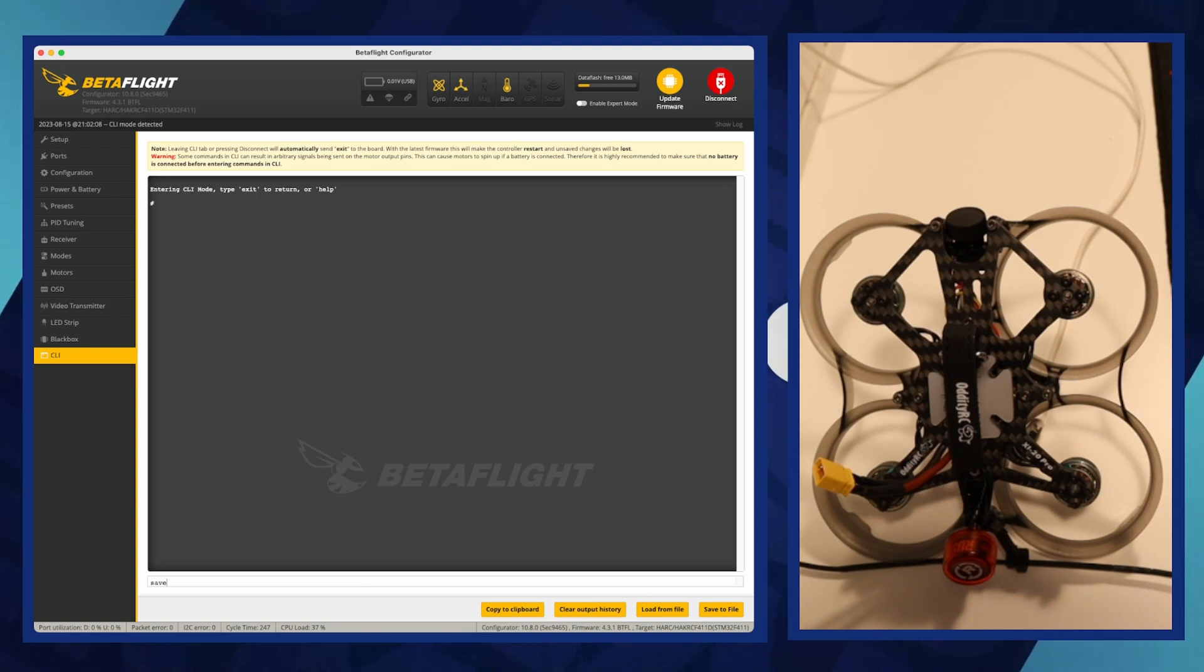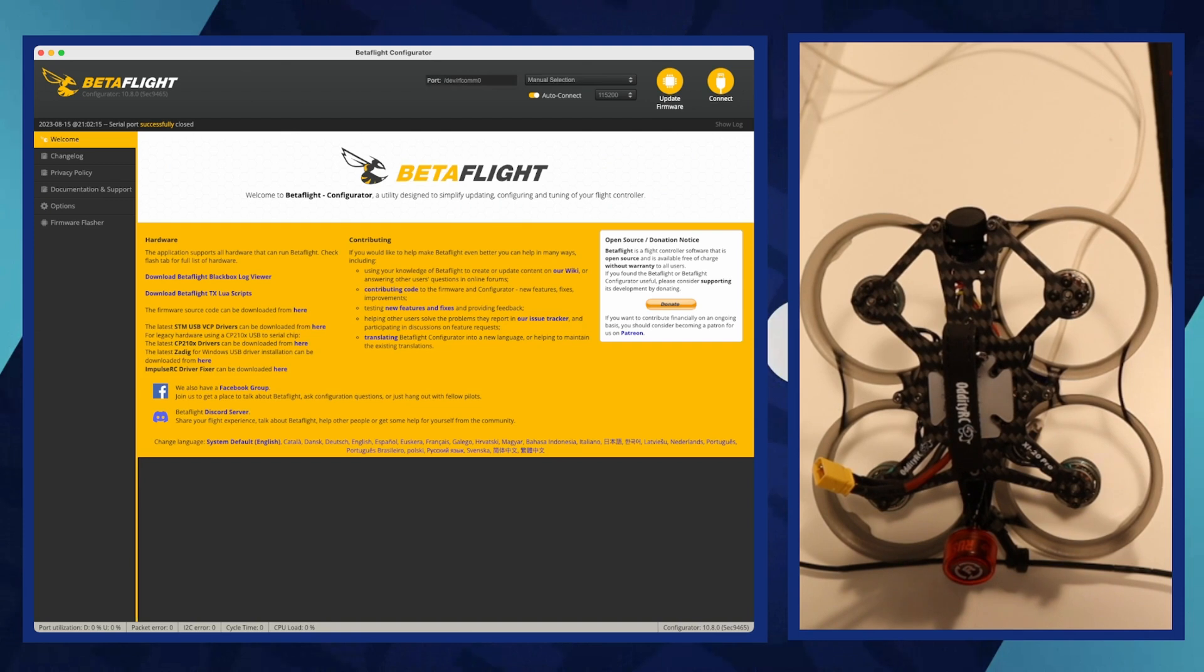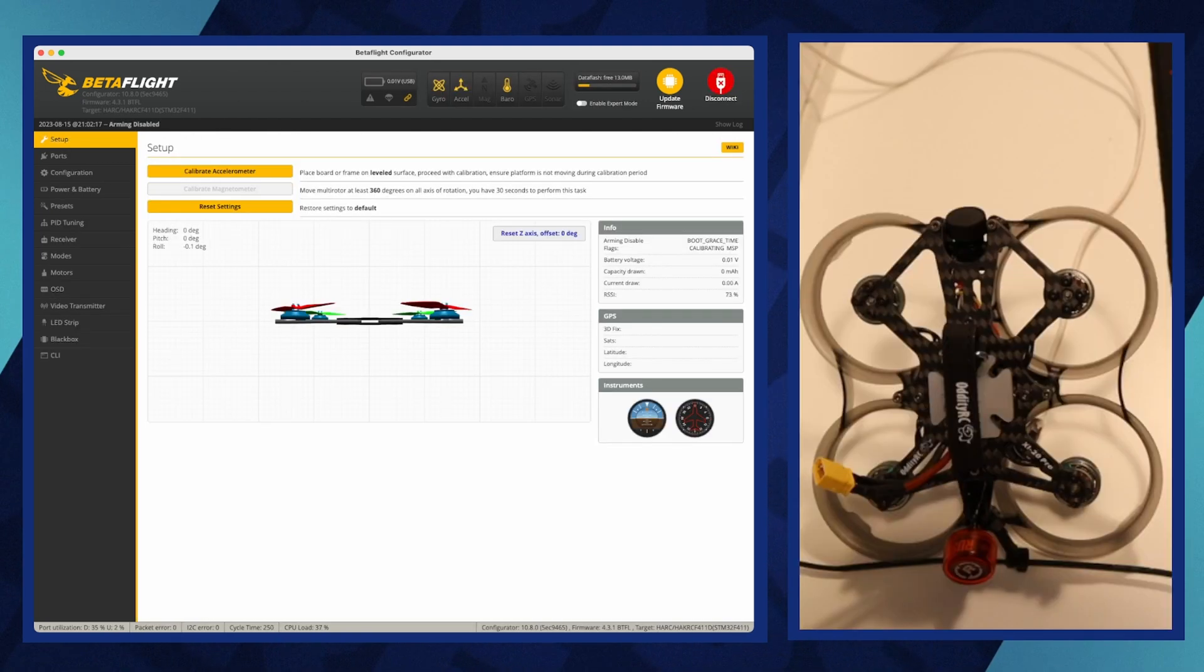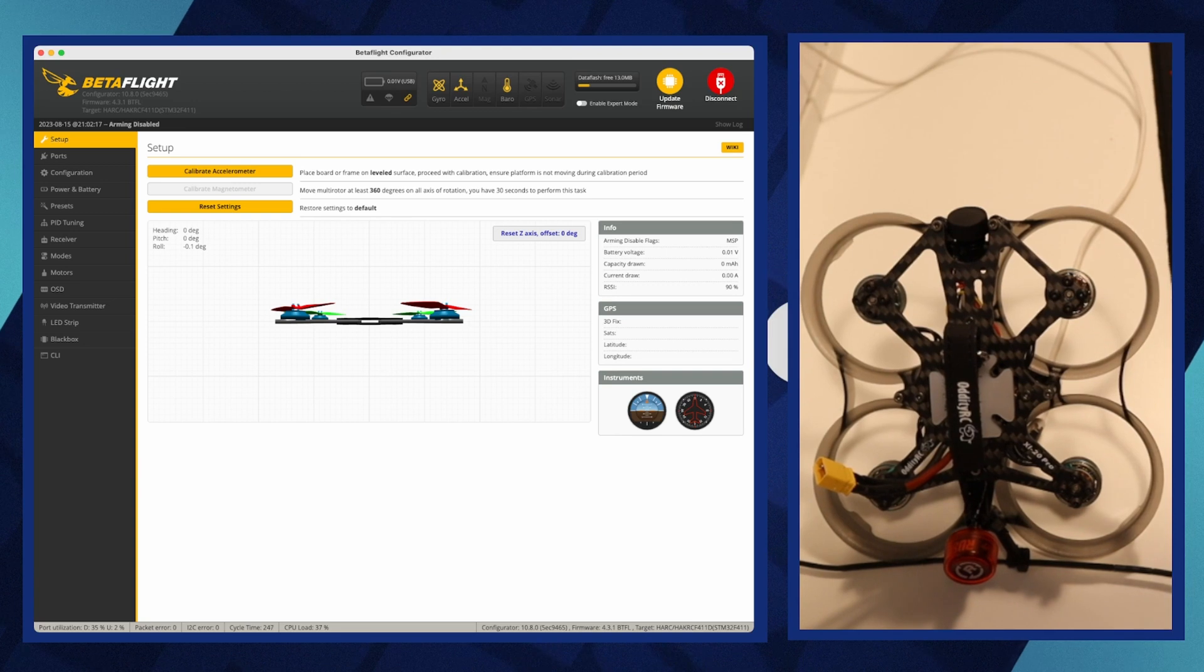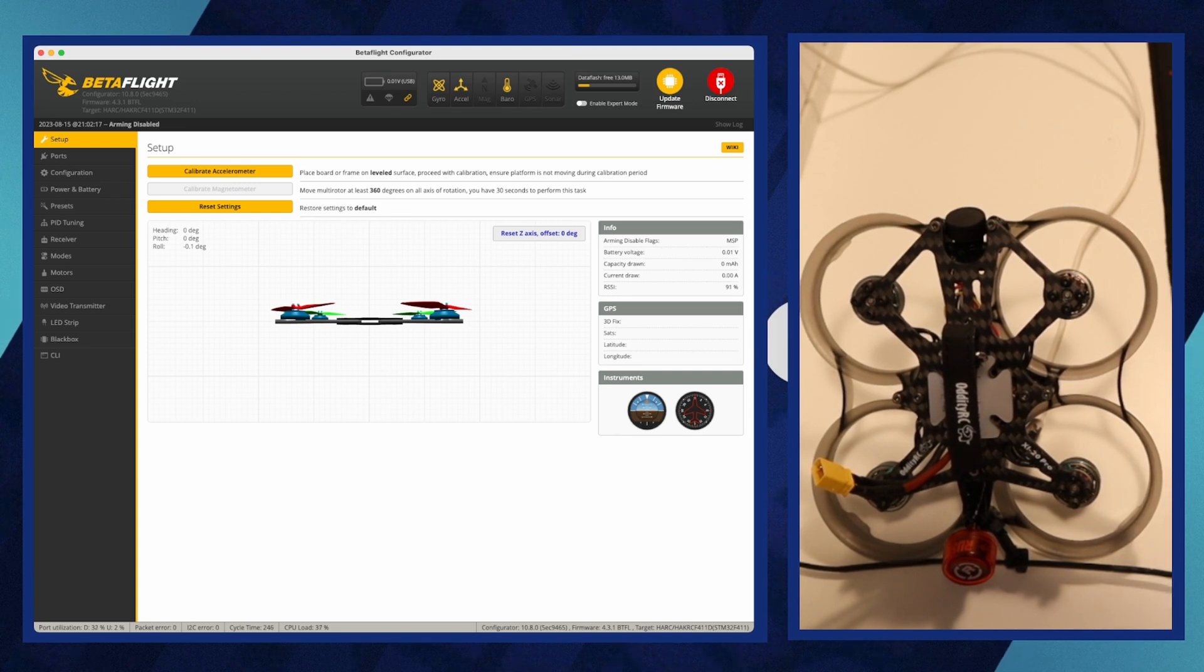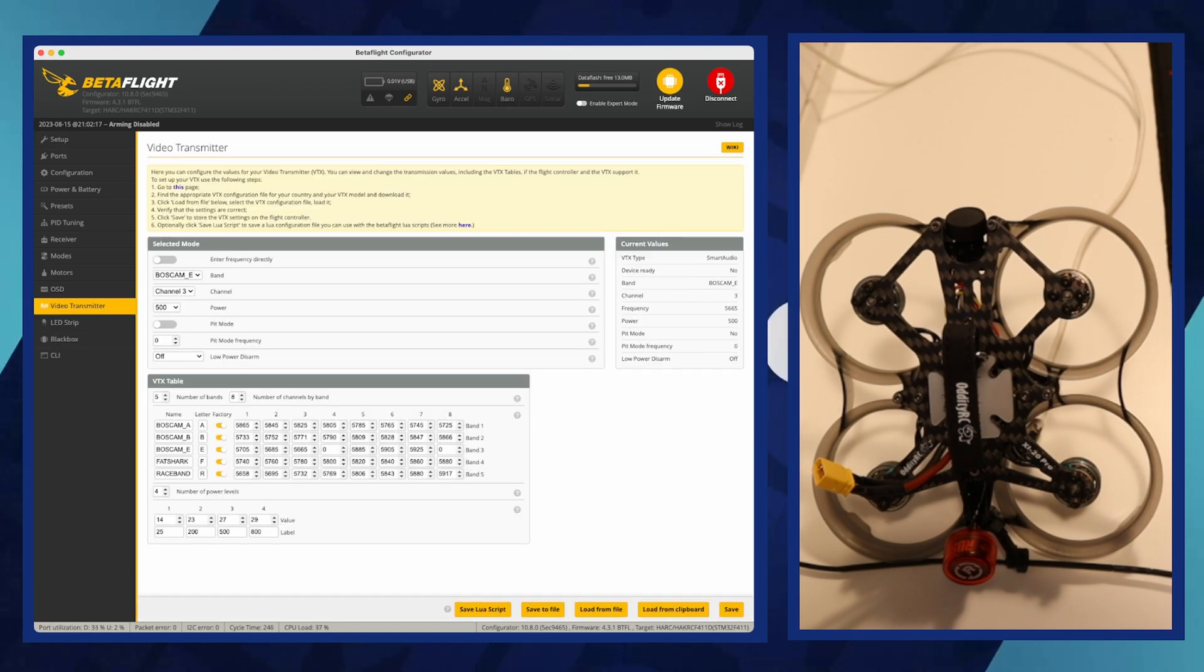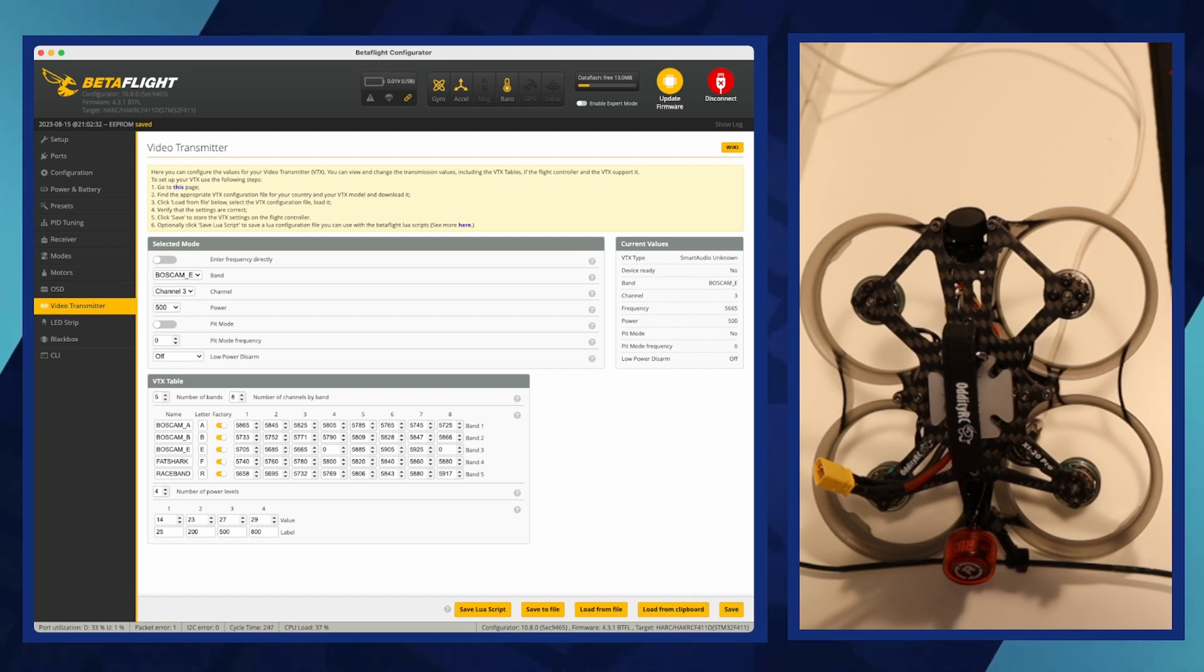To add a video transmitter table, first download the appropriate VTX table file, usually in JSON format or list of commands, from the manufacturer's website or community repositories. Navigate to the video transmitter tab, click on the load from file button and select the downloaded JSON file to import the VTX table into Betaflight. Or if you have text file then execute as commands in CLI.